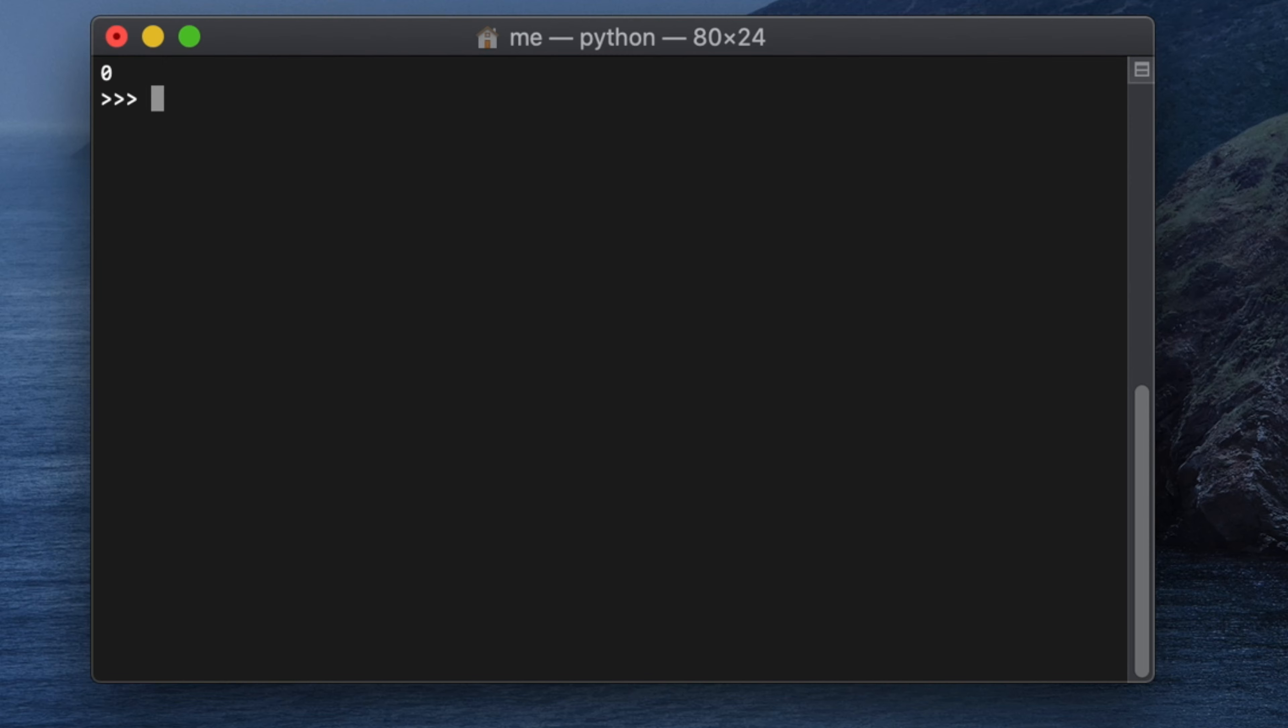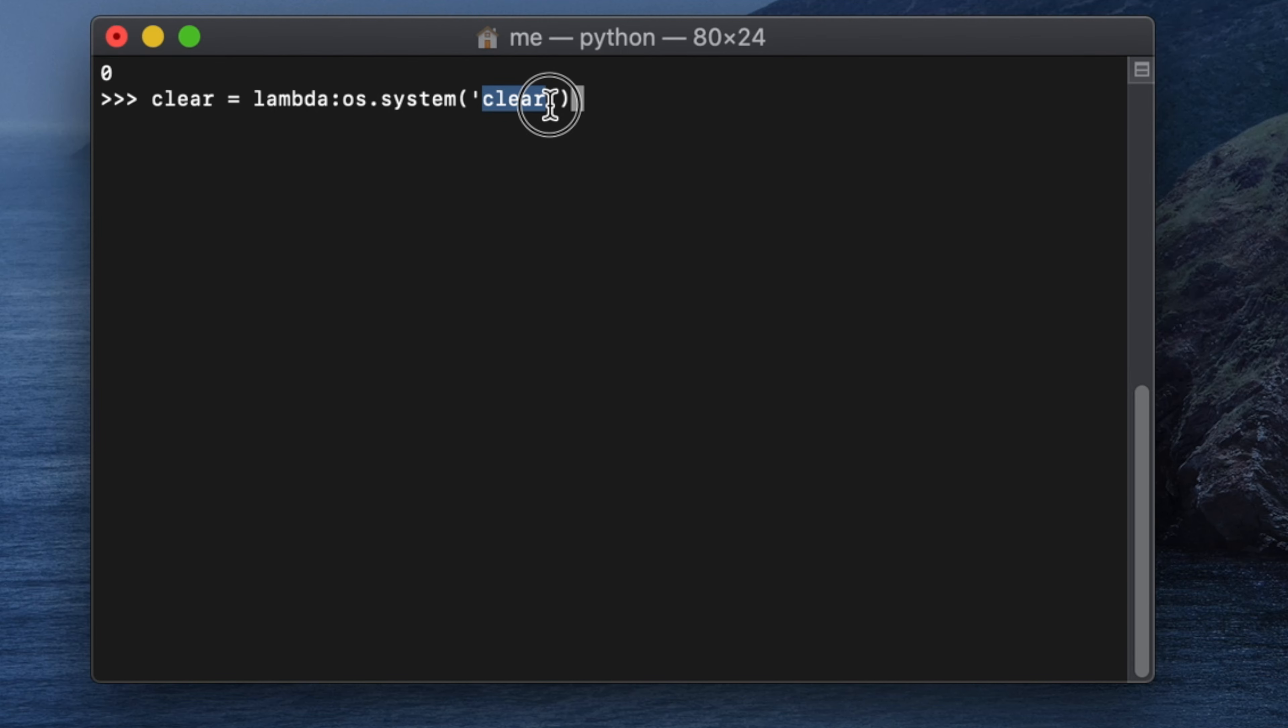For Windows we have to use the cls command inside the method. Instead of clear we used here, for Windows we have to use cls. If you want to watch the whole tutorial for Windows, please check the video description below. Thank you for watching.